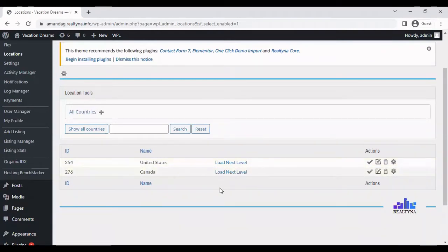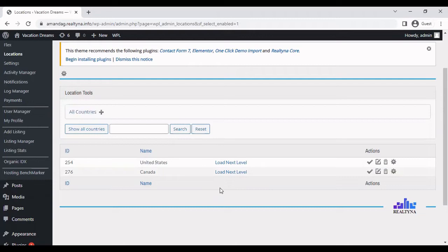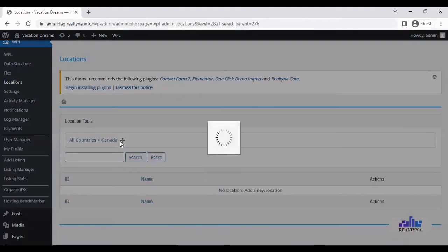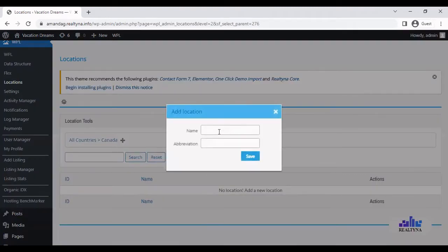To add a new level or the next level to the location, Canada has this kind of level system where it's the country, province, city, etc. So let's load next level to add the province. Select the plus sign again.